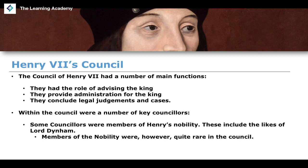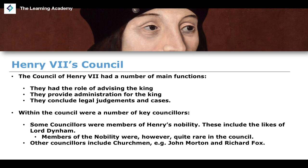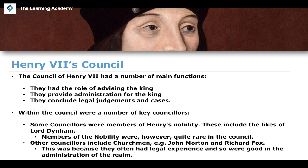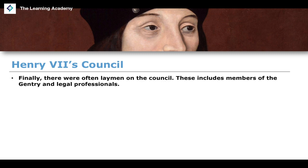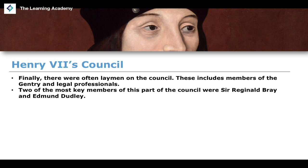The nobility were among those most able to challenge Henry's claim to the throne, being the most powerful people in England. Other councillors included churchmen such as Richard Fox and John Morton, who had legal experience and were very capable in the administration of the realm. Finally, there were also laymen on the council — members of the gentry and legal professionals.